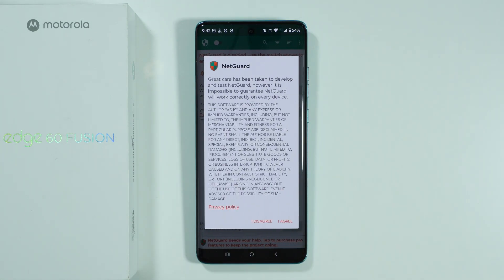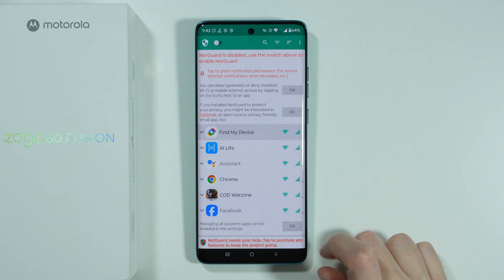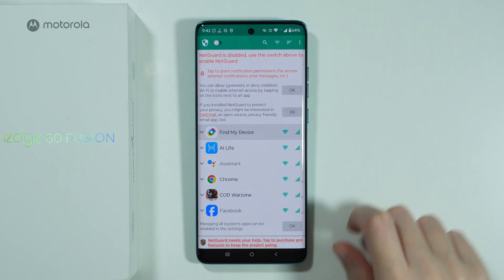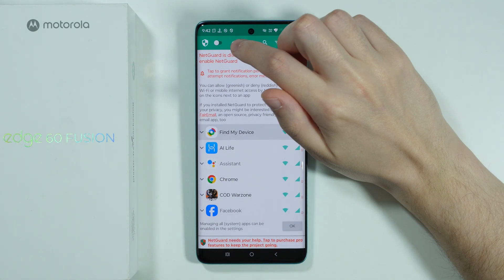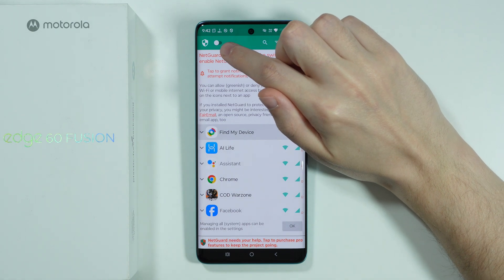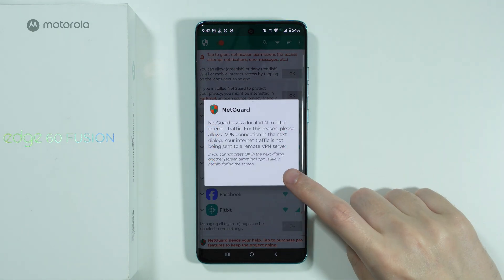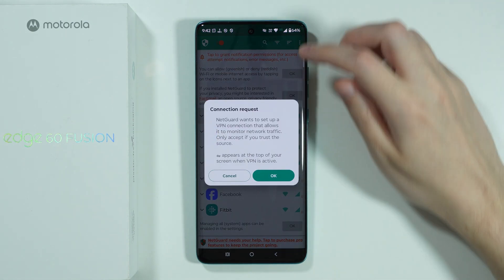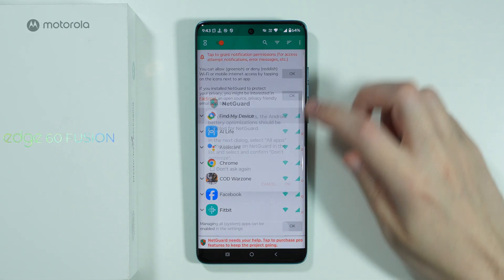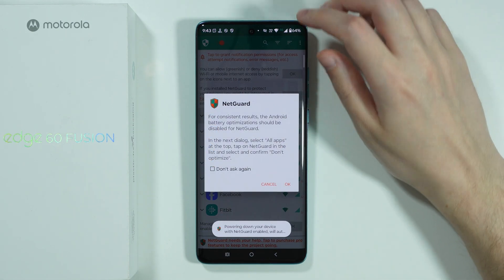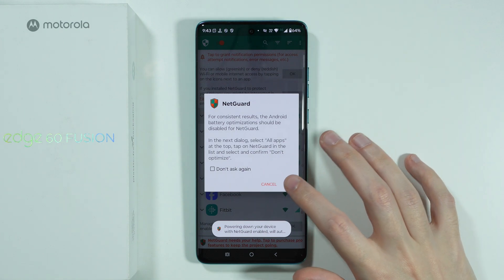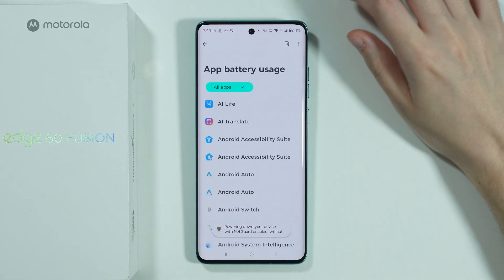If you don't like this one for some reason. Over here, we need to press that we agree. First, we need to enable NetGuard by tapping on this switch over here in the top left corner. Press OK, and then once again OK, and once again OK.